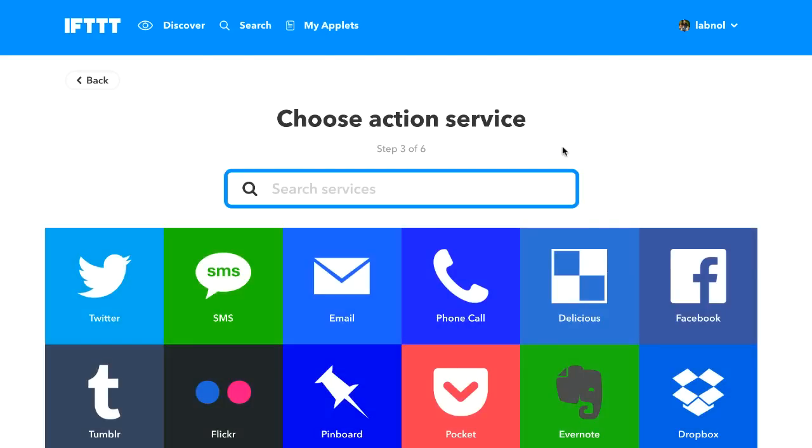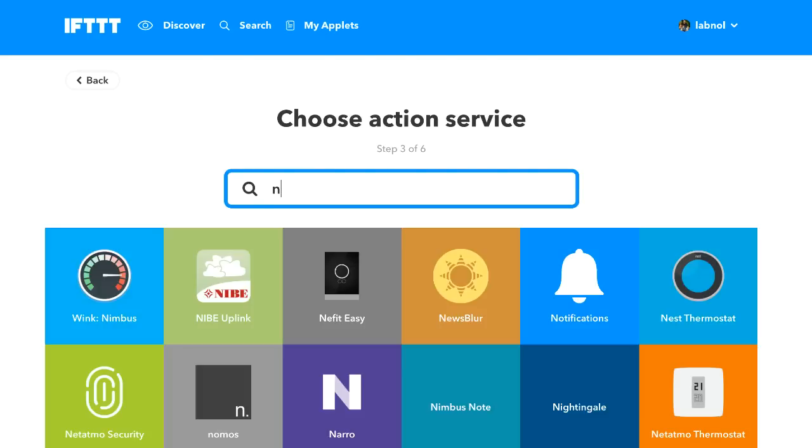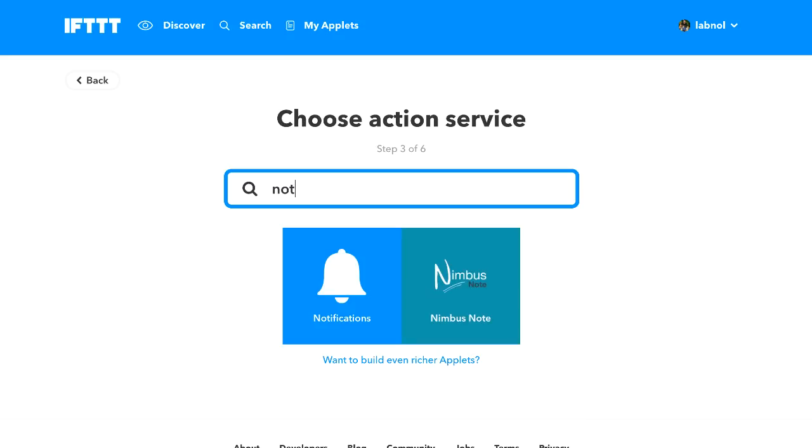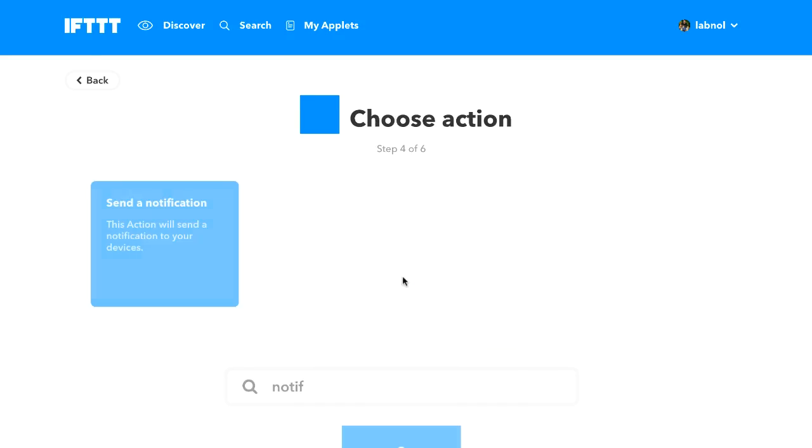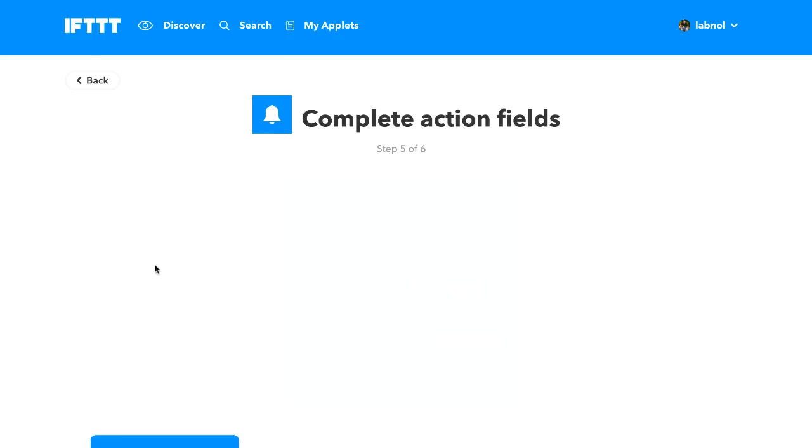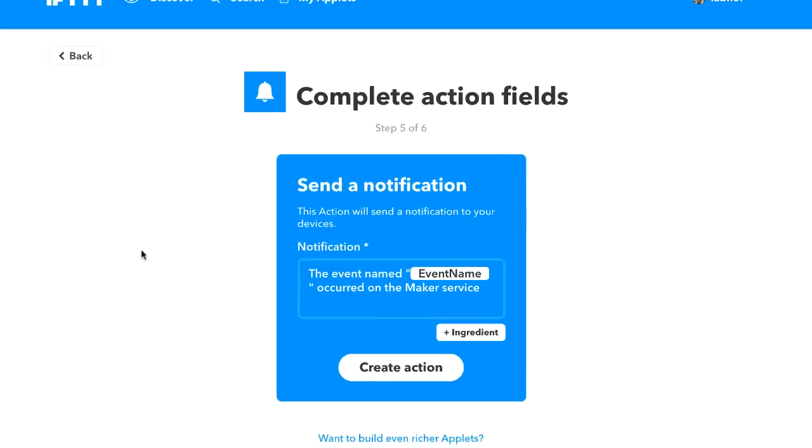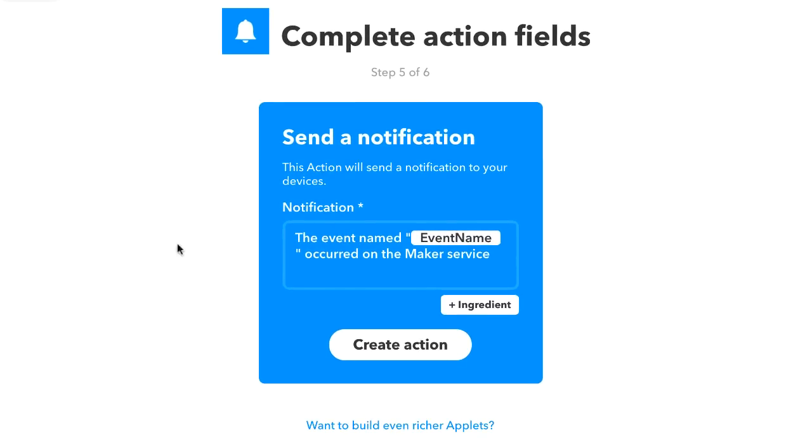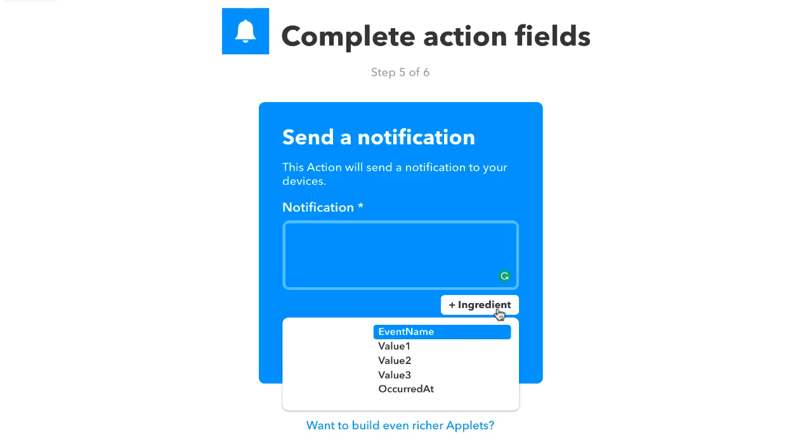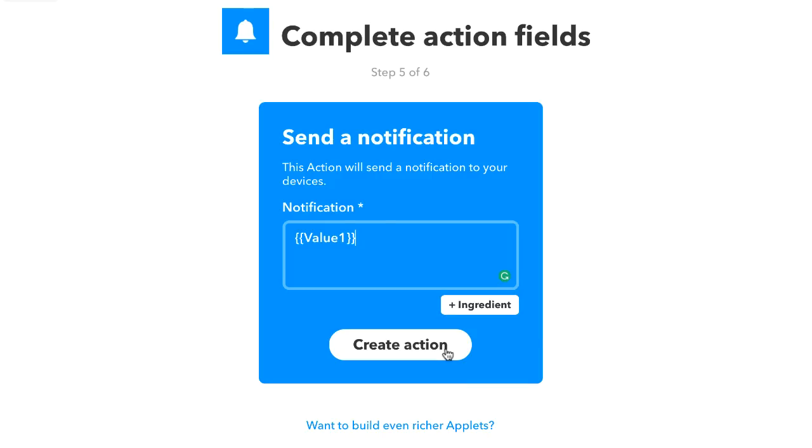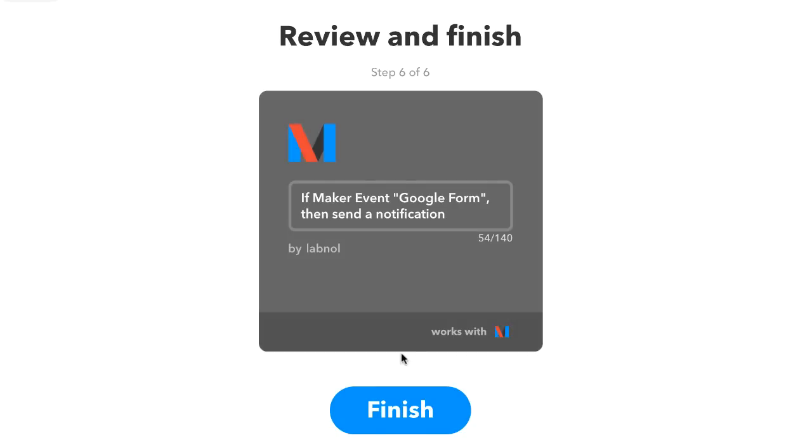Now in the action, I'll choose notification because I want to send out a notification to all mobile devices and here I need to specify the text of the notification. This is the generic text that I don't want to use so just delete everything and put value 1 here inside double angular brackets. All set, click the create action button to make your applet live.